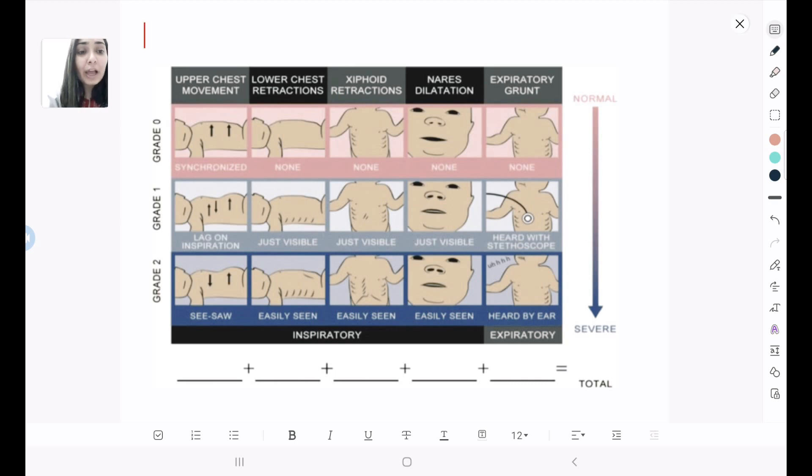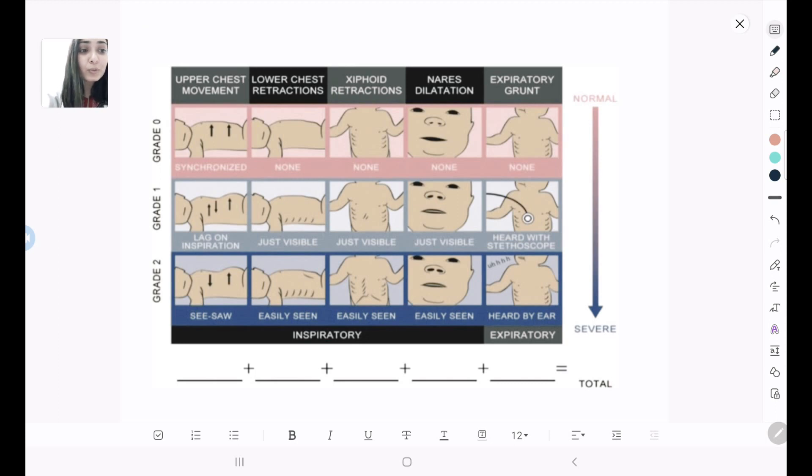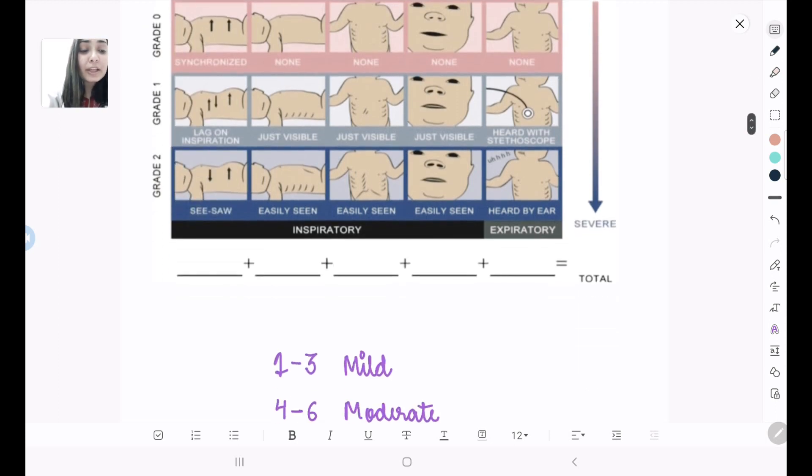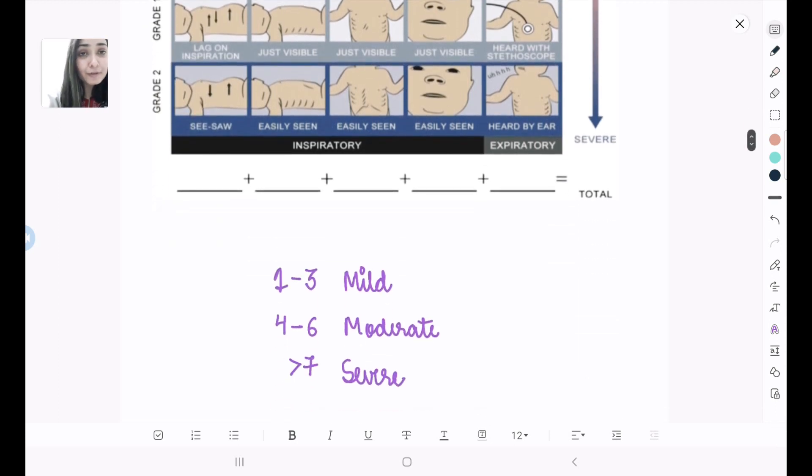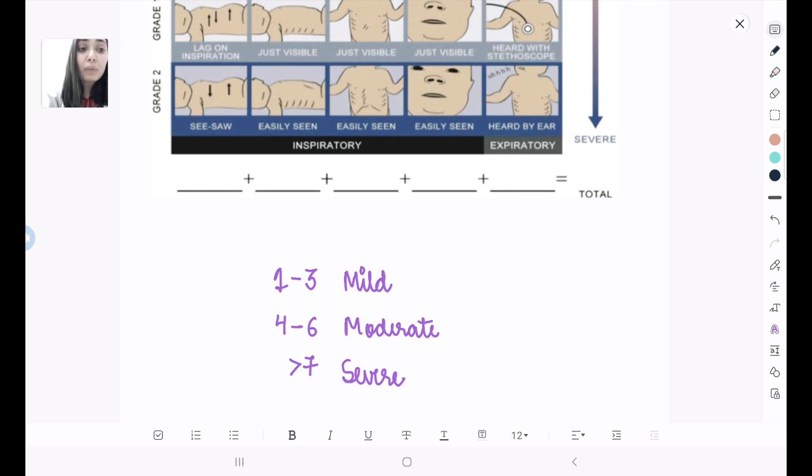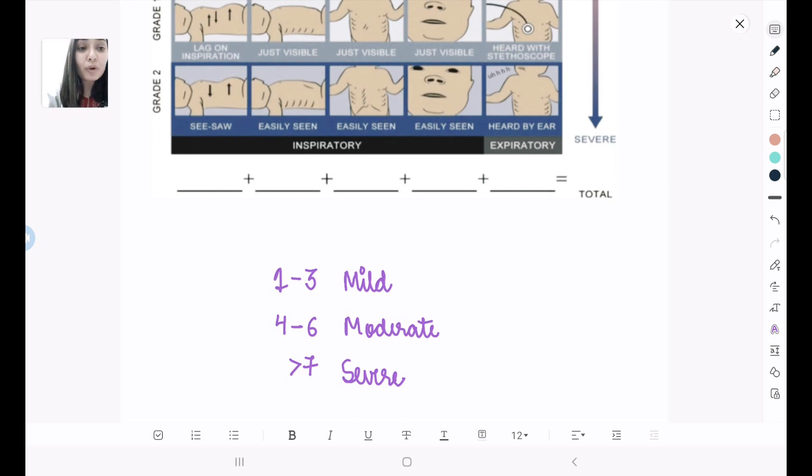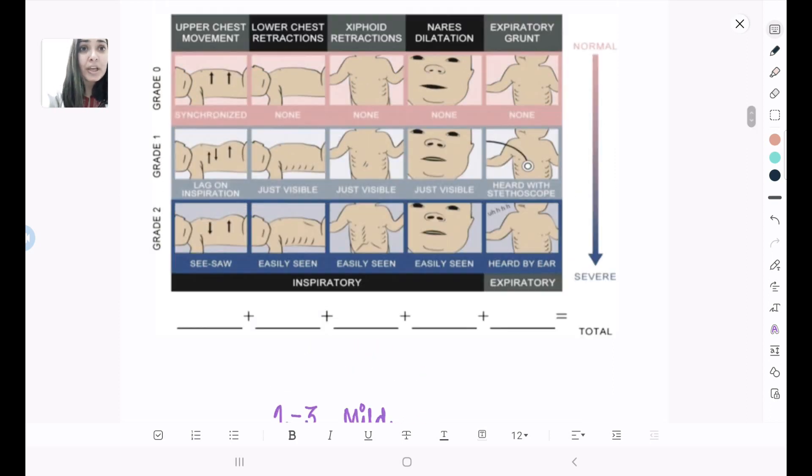So we calculate each of these and give a total score. On basis of this total score, we label whether the child is in mild respiratory distress, moderate, or severe. If the score is between 1 to 3, then it is mild respiratory distress, 4 to 6 moderate, and more than 7 is the severe one.